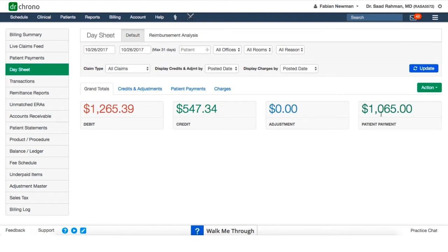And then lastly, the patient payment section shows us all of our point of service collections, so the total sum of co-pays and payments towards deductibles.